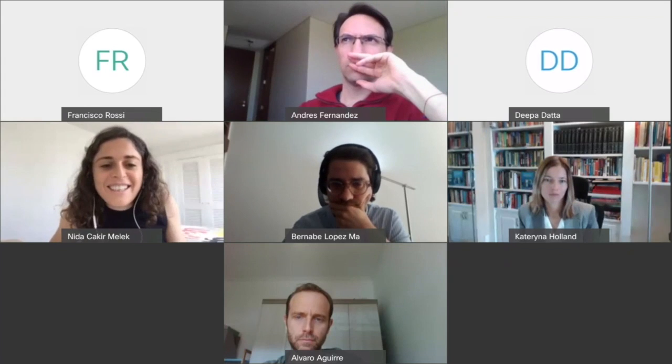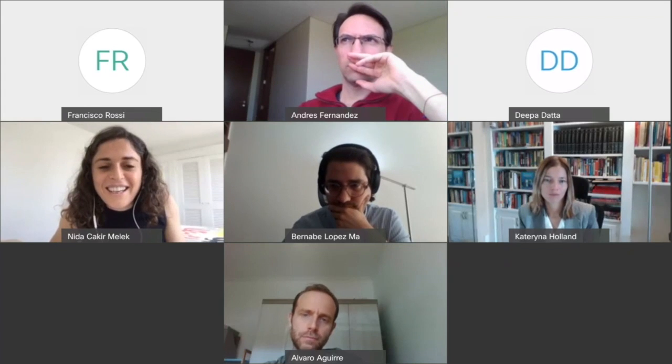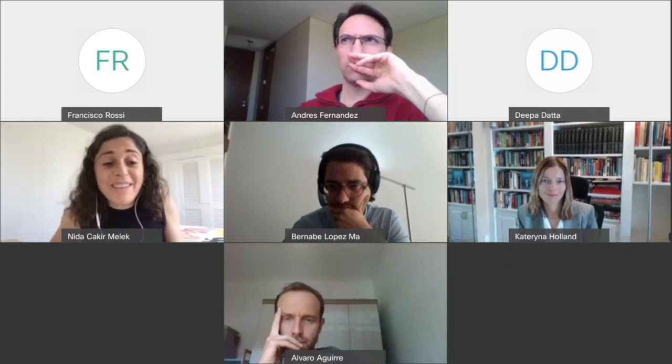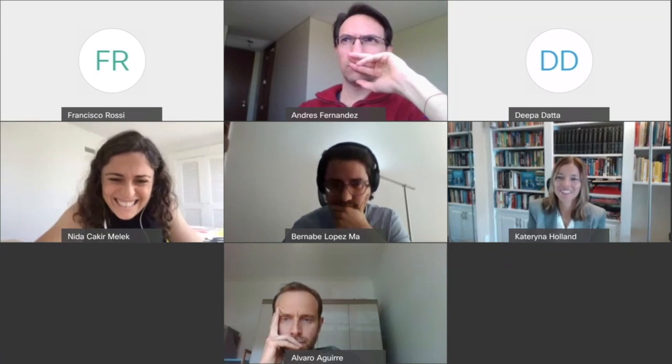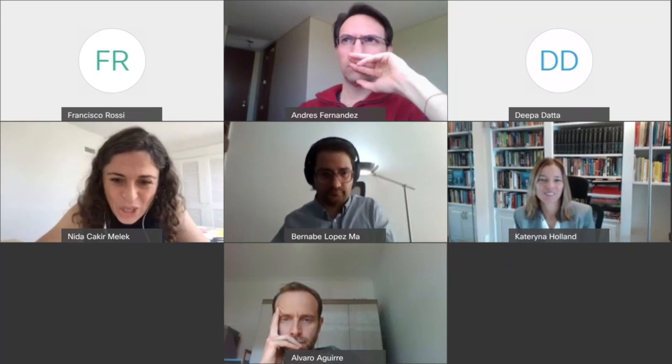All great suggestions, Kate — I'll be in touch. Thank you. Thank you. Thank you, Nida.